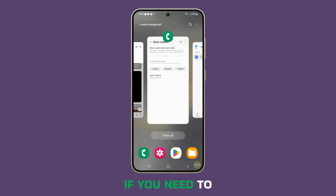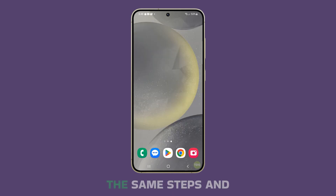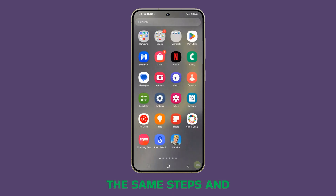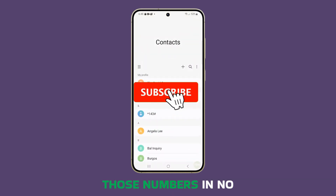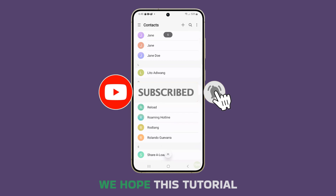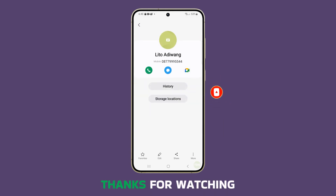If you need to delete more numbers, just follow the same steps and you should be able to get rid of those numbers in no time. We hope this tutorial has been helpful. Thanks for watching.